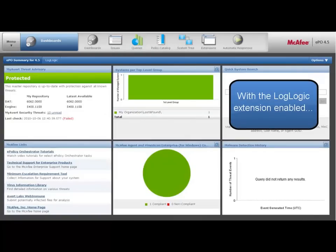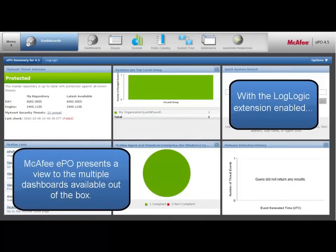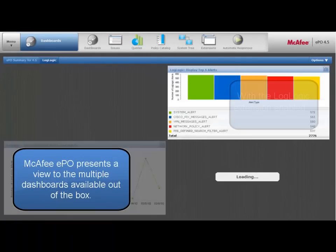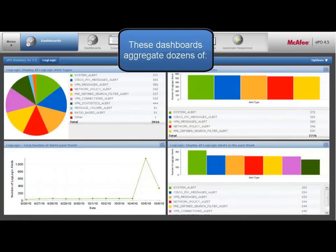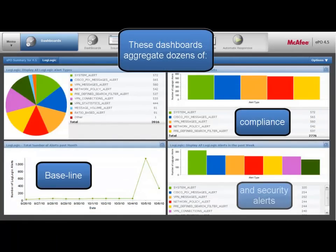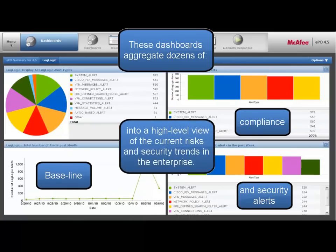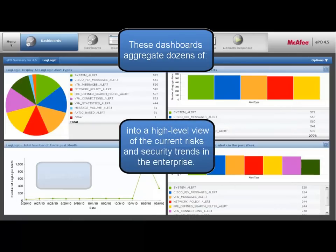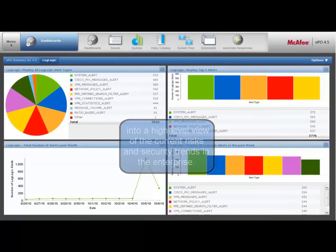With the LogLogic extension enabled, McAfee EPO presents a view to the multiple dashboards available out-of-the-box. These dashboards aggregate dozens of baseline, compliance, and security alerts into a high-level view of current risks and security trends in the enterprise.